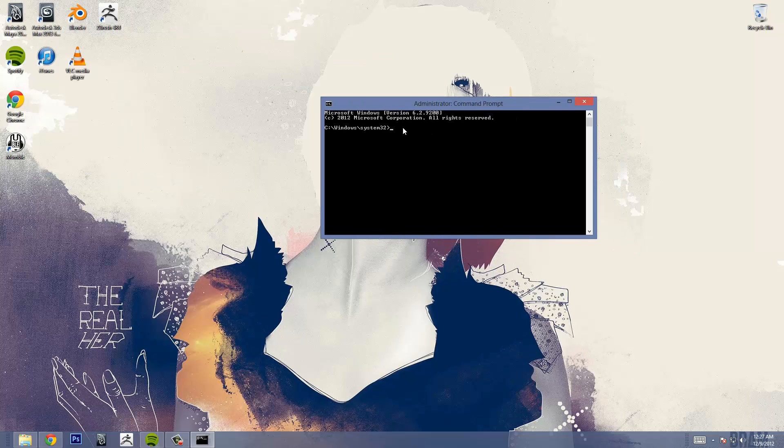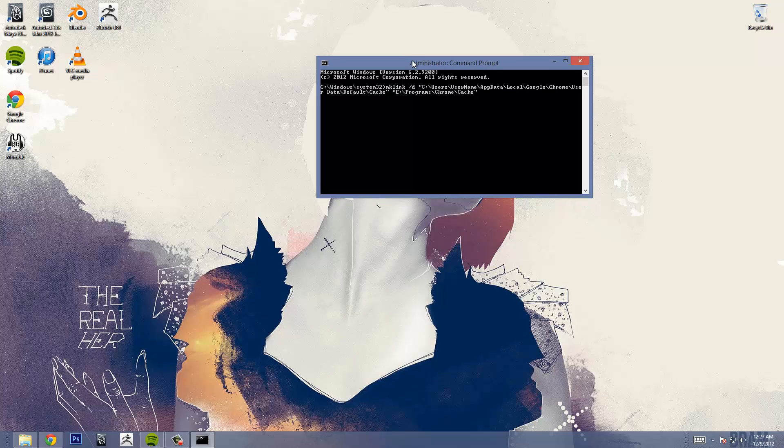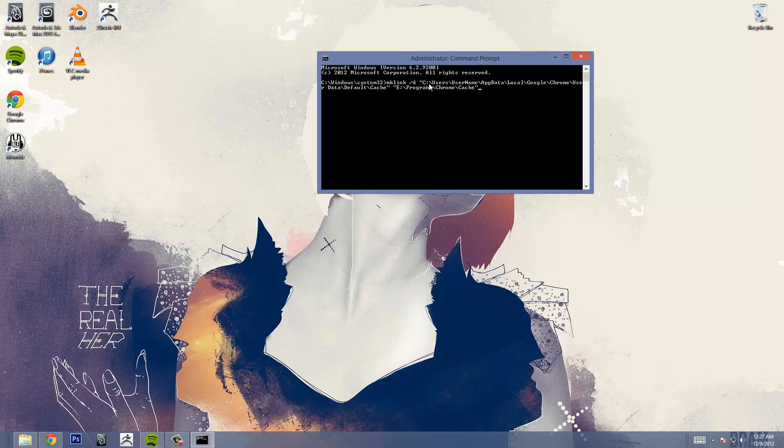If the command prompt is open you're going to want to paste what I wrote in the description below. It's basically mklink space forward slash D space in parentheses C drive your username. That's the only thing you're going to want to change from the description.